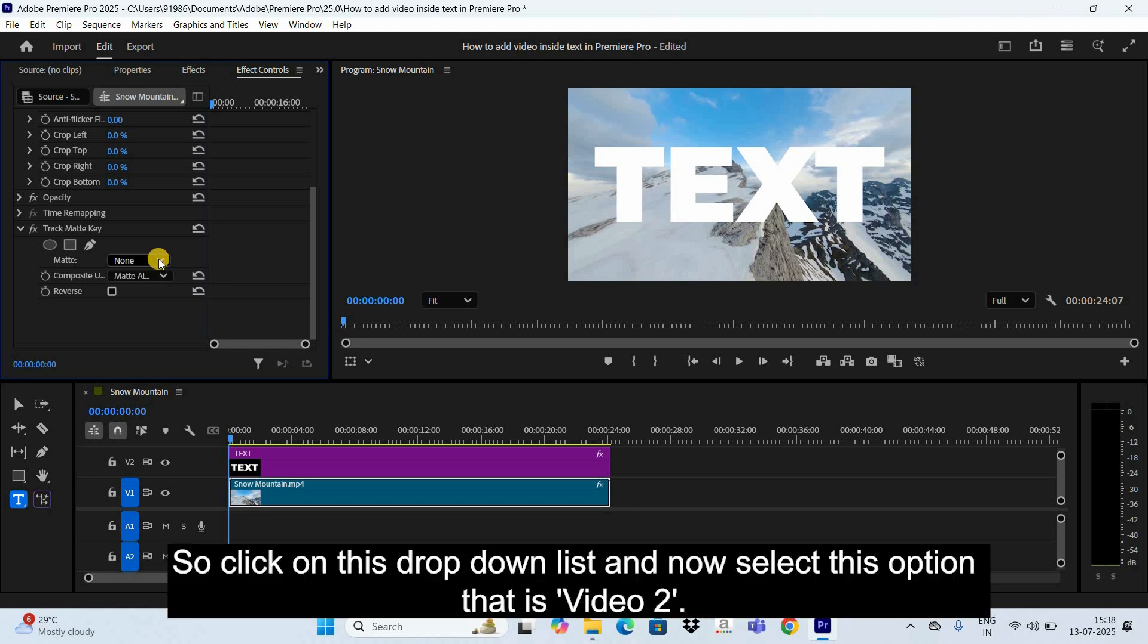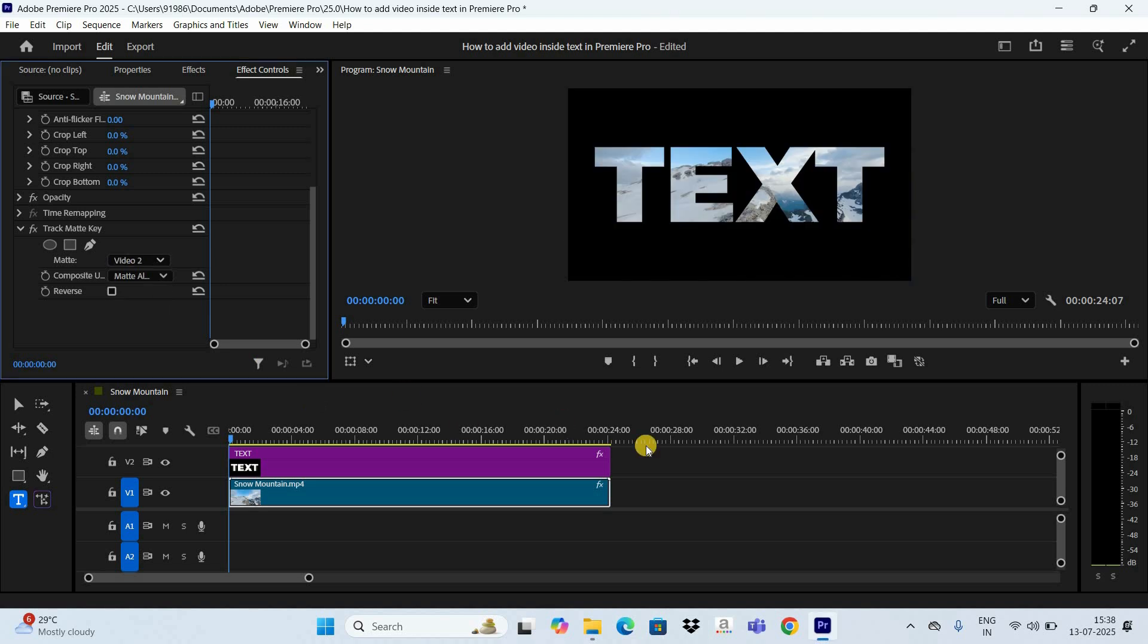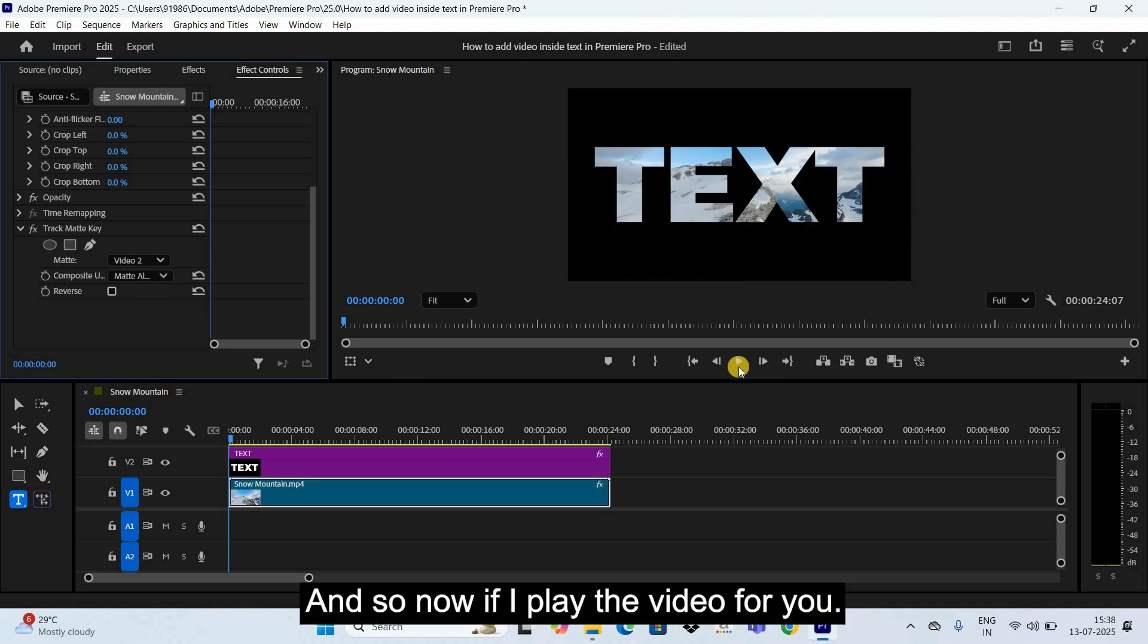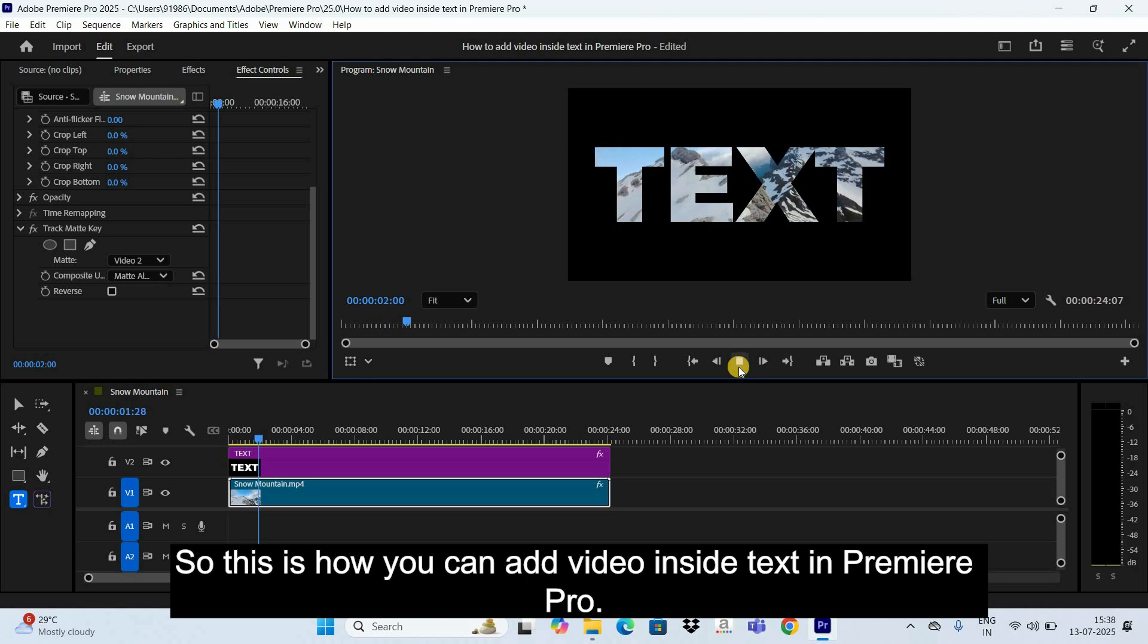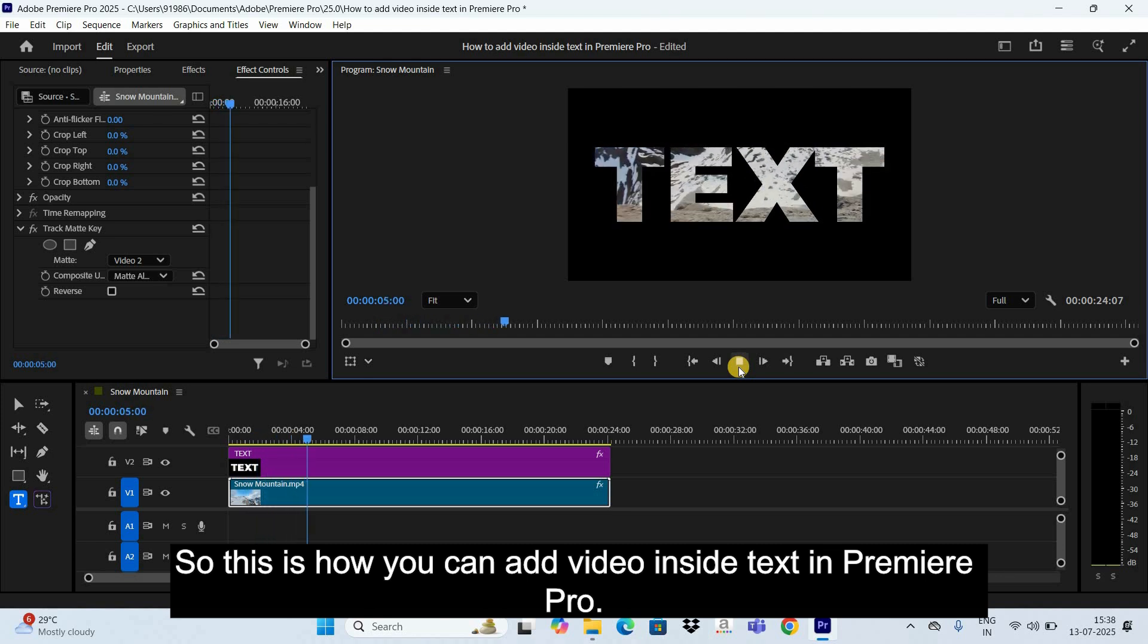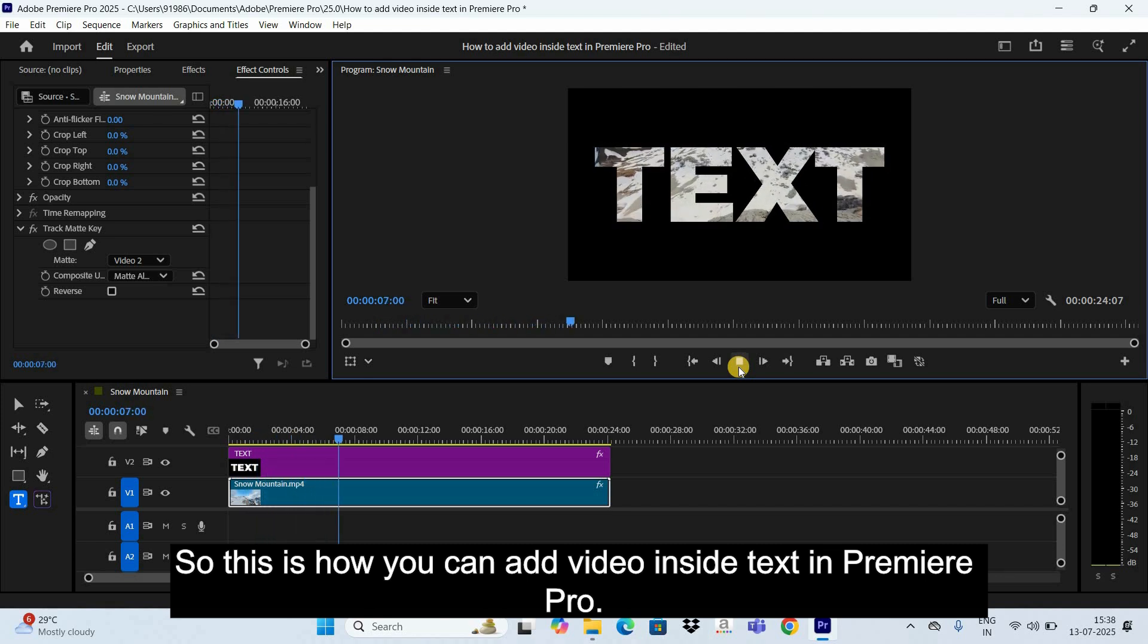And inside this section you're going to find this option called Matte, where currently None is selected. So click on this drop down list and now select this option that is Video 2. And that's it.